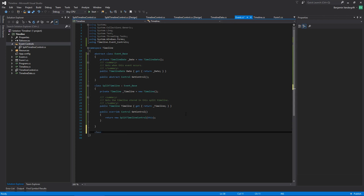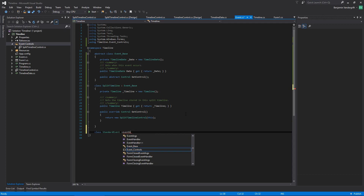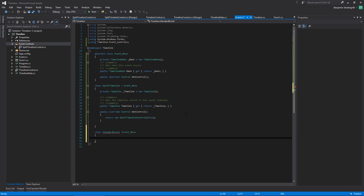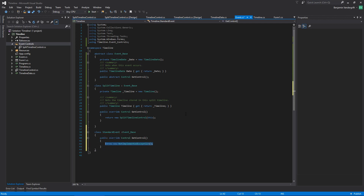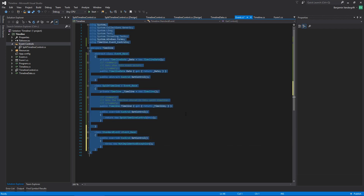So let's make a class. I don't know that I need more event types than these, but I definitely wanted to be able to have some sort of split timeline functionality. Let me think about how I want to do this. Let's make a standard event extending event base. And then this can just have the override get control. This will need to have a control for some formatting. Let's give this a public string description.